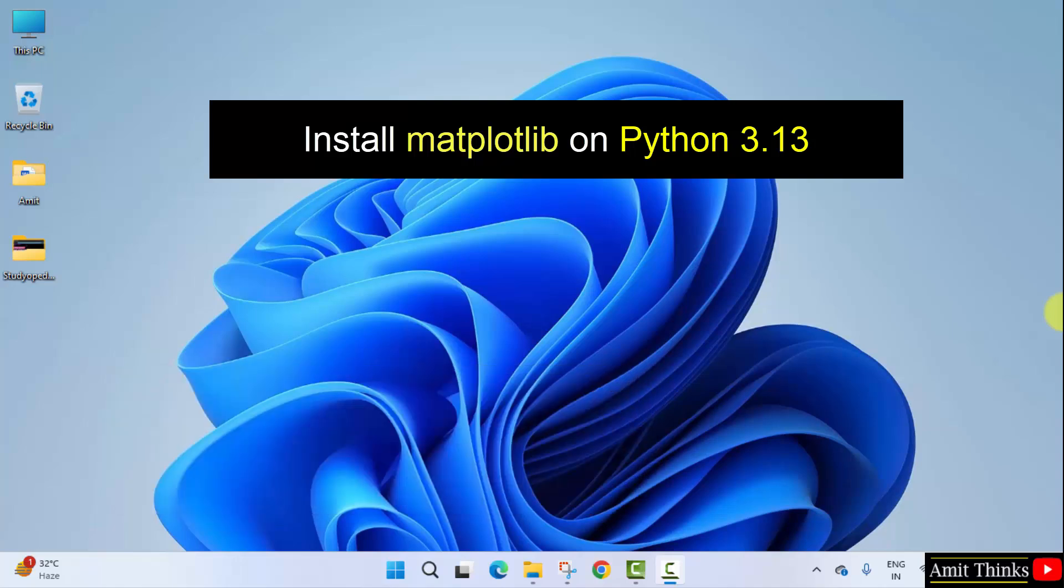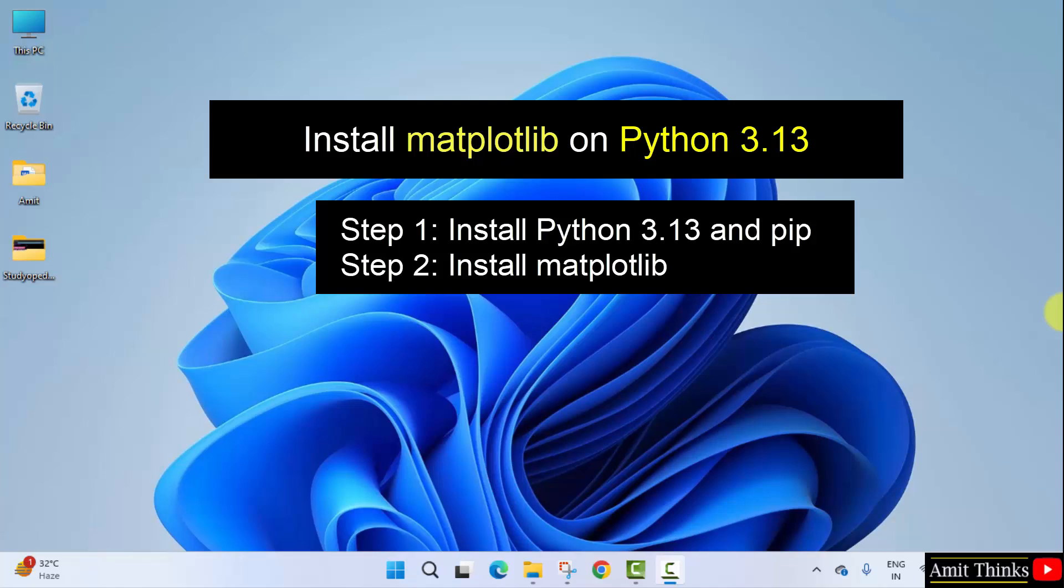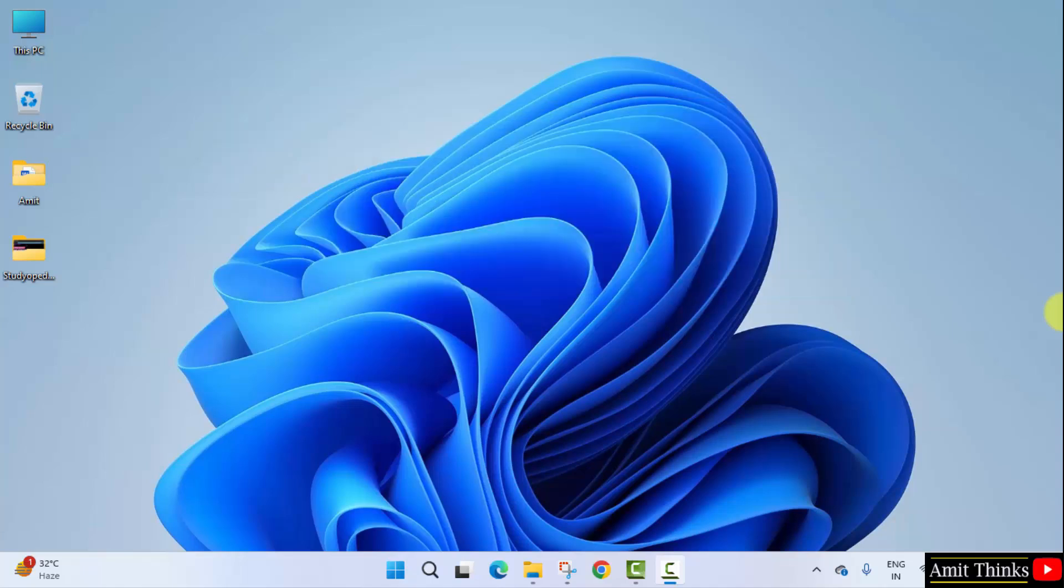For that, first we need to install the current Python and pip version. After that, we will install the matplotlib library. So let us start with the first step to install the current Python version. Let's start.